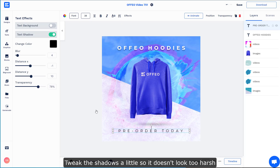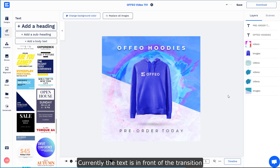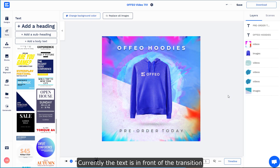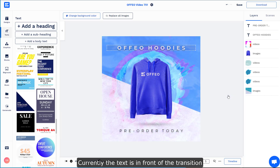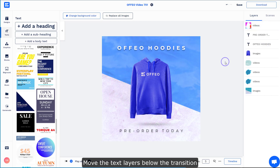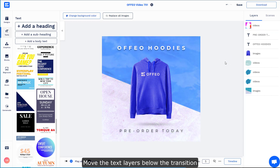Next, press Spacebar to preview one last time. As you can see the text is actually in front of the transition, so what we do is just pull this layer down — and there we go, the text is now behind the transition.